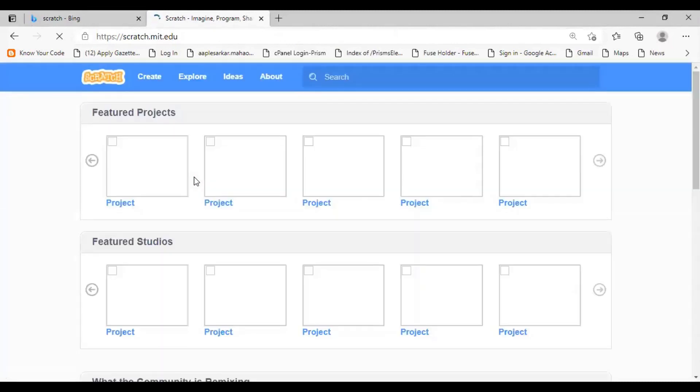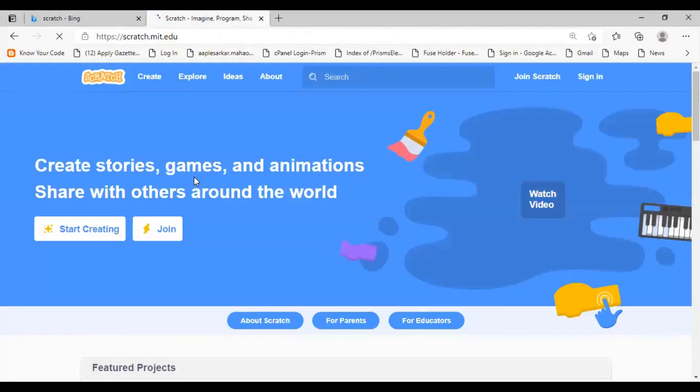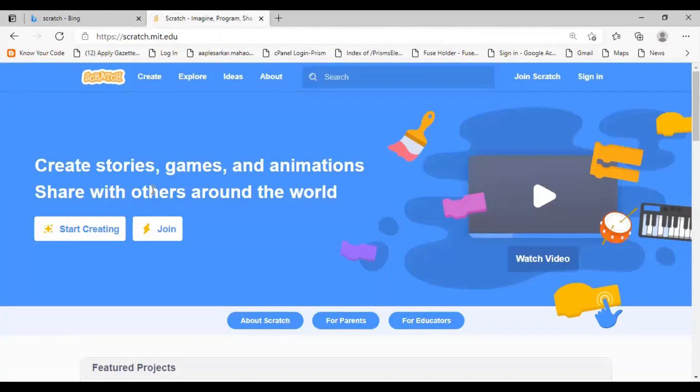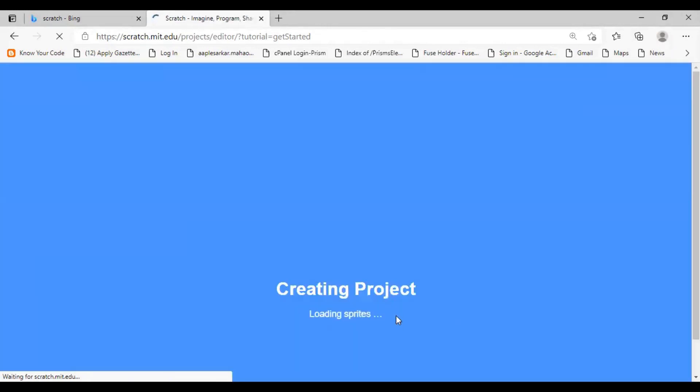Now, the wonderful thing about Scratch is that it is available both online and offline. So, let's see how you can access the online version of Scratch. Once you have the Scratch homepage on your desktop, you can click on the Create button to see how you can create Scratch projects using the online version. The online version and the offline version layout of the Scratch editor is the same.